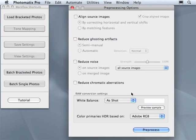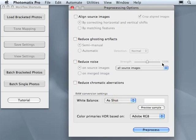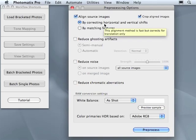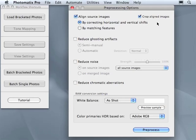When you click OK, you will see a window with pre-processing options. In this menu, keep align source images on by correcting horizontal and vertical shifts and crop align images.